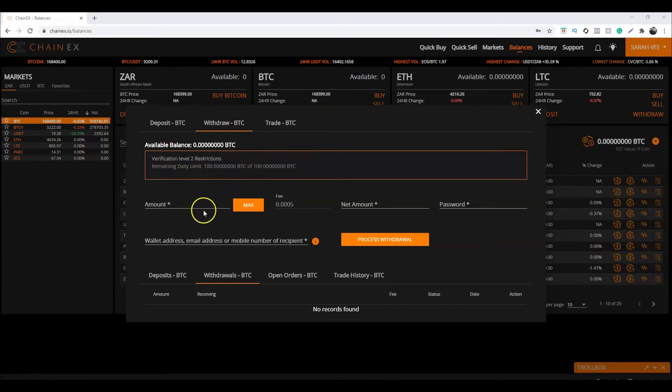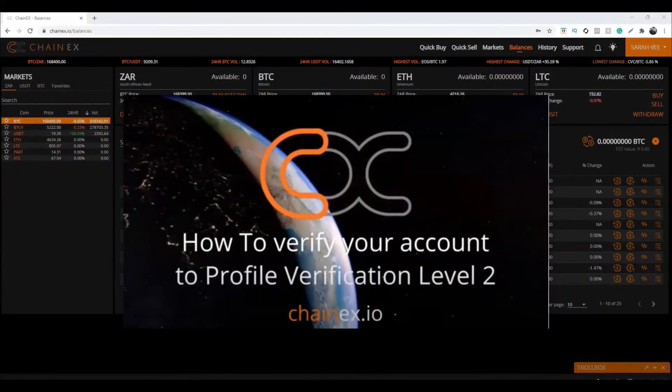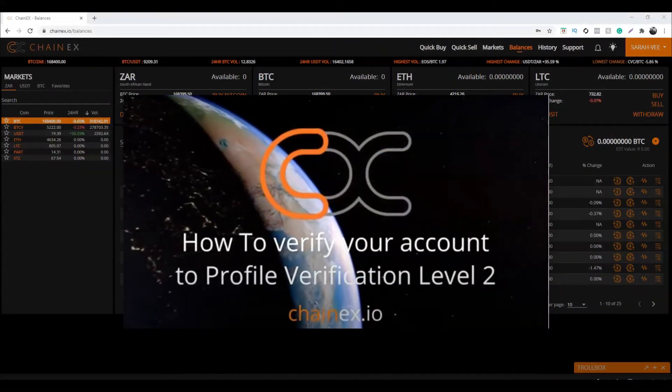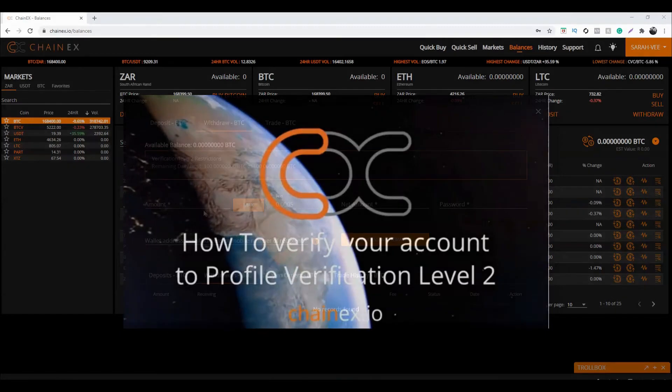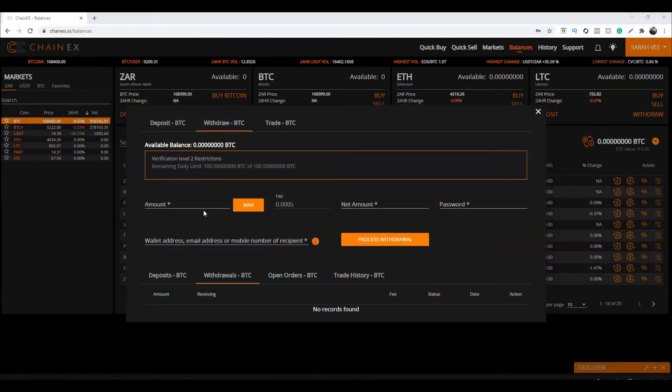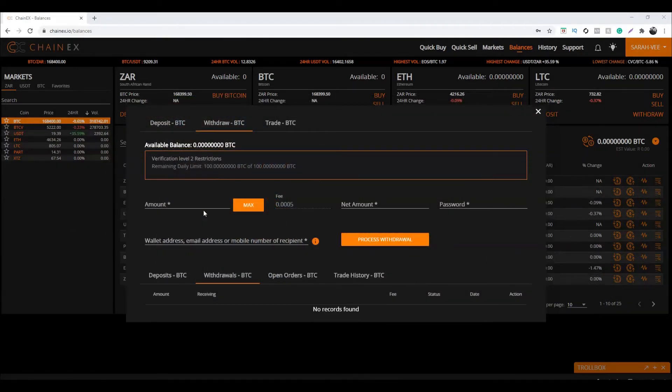To receive the highest level of restriction, you would need to verify your account to profile verification level 2. If you are not sure how to do this, please watch our video on how to verify your account to profile verification level 2. You can find the link to this video in the description.